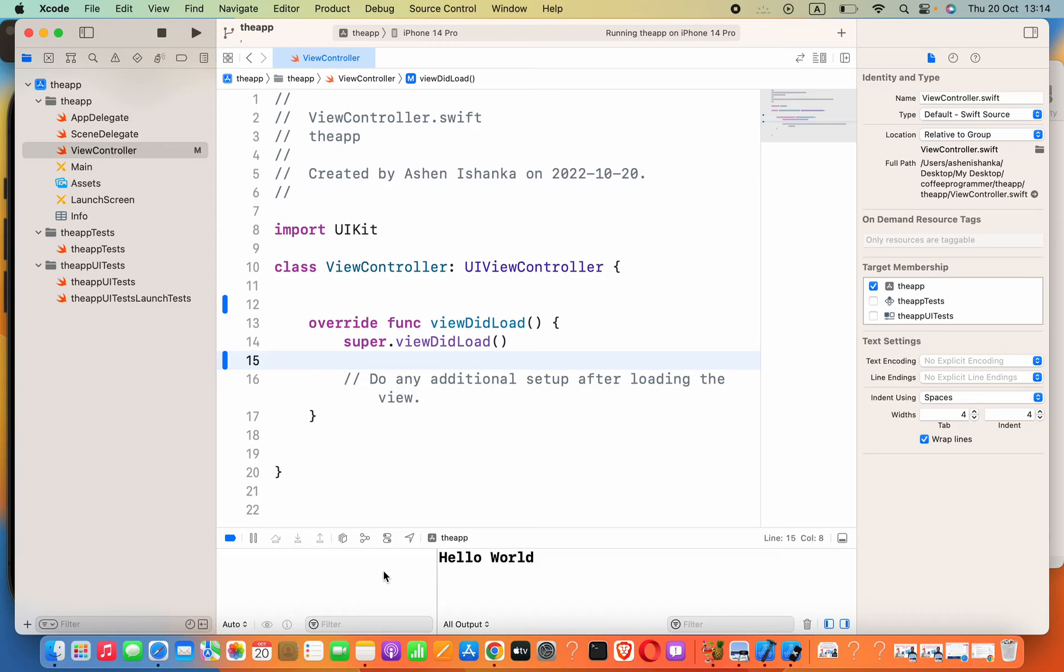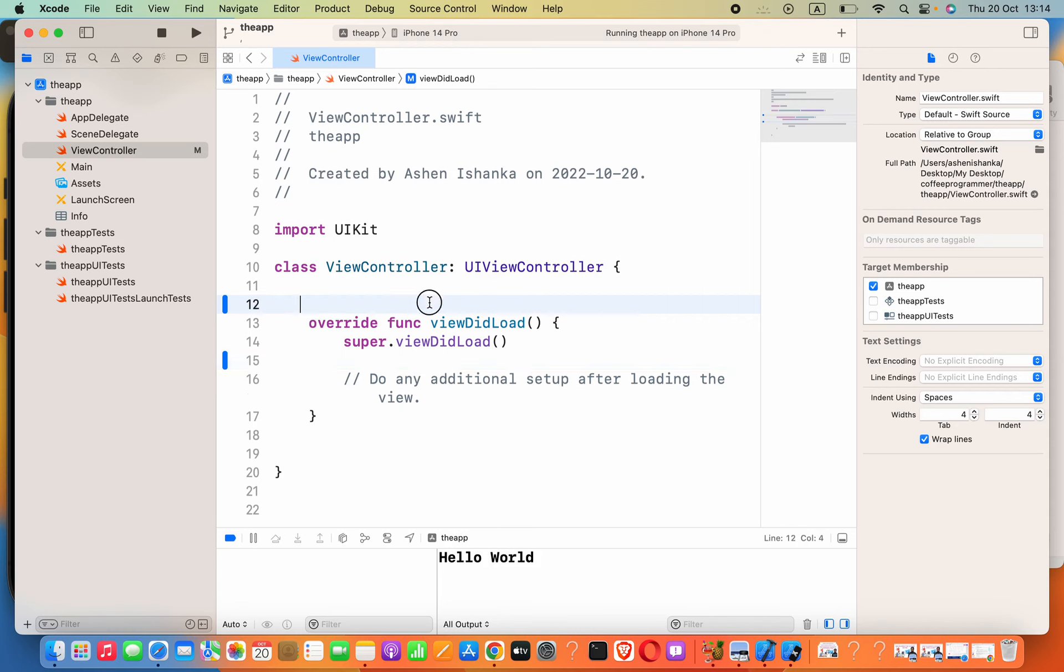Hey guys, in this lesson we are going to see how to convert a string into an array in Swift. One by one, each character will go to an element. Okay, now we'll say let str equals hello world.